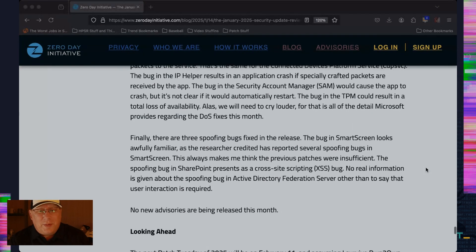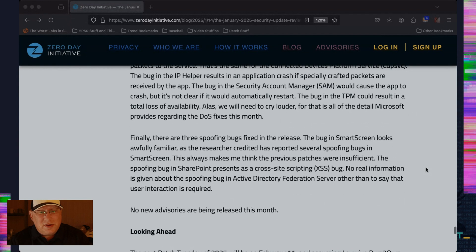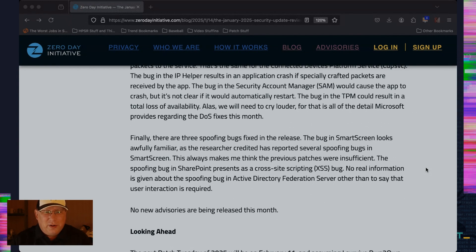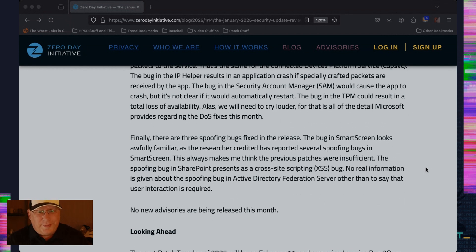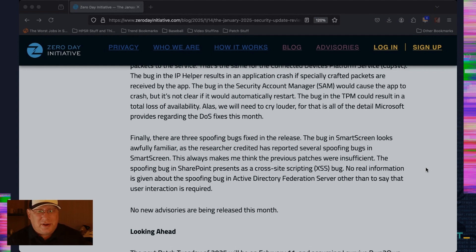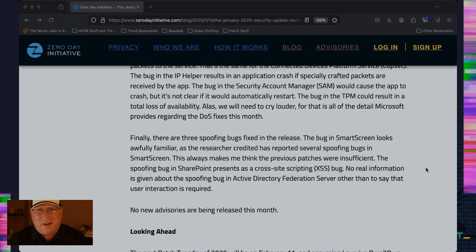Finally, there are a couple of spoofing bugs. There's a SmartScreen one that looks awfully familiar because we've been seeing this in SmartScreen for the last six months. That always makes me think the previous fixes were not fully there. There's a spoofing bug at SharePoint that's really a cross-site scripting bug. And there's really no information about the spoofing bug in Active Directory. So that is it.